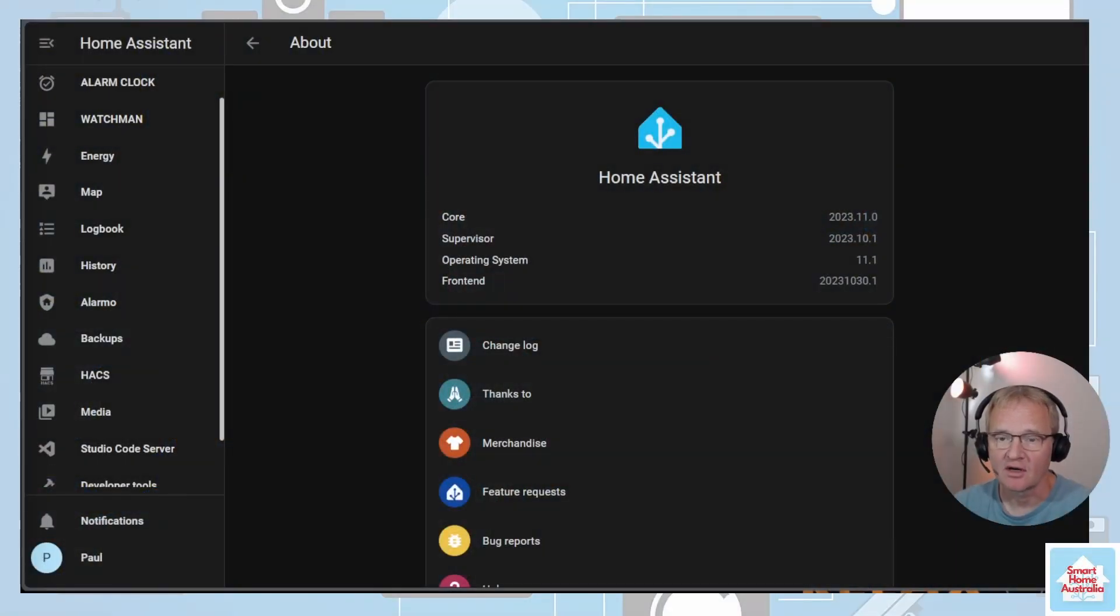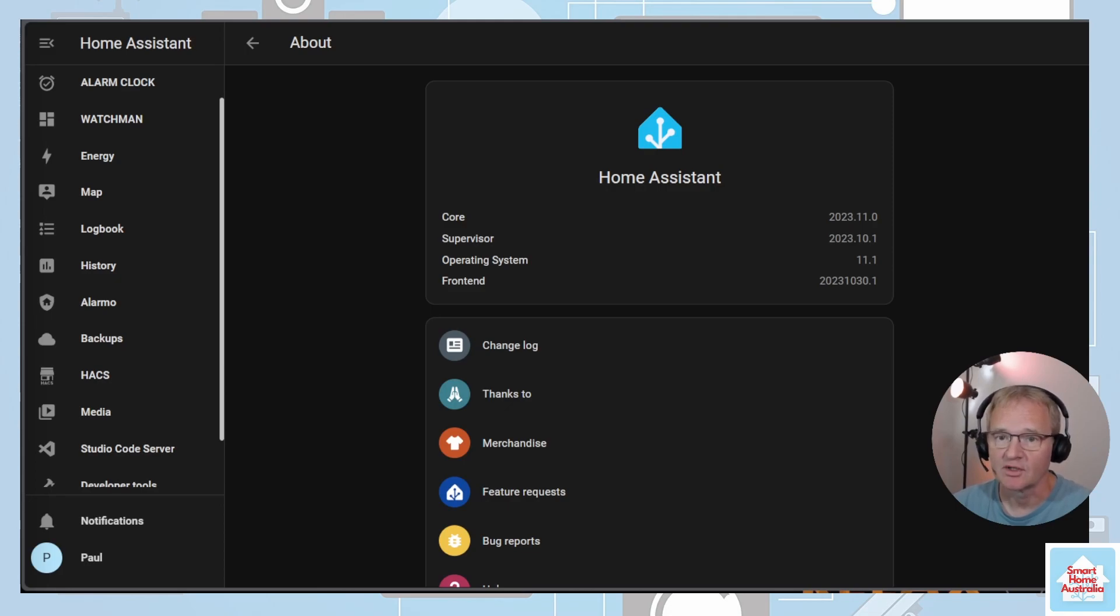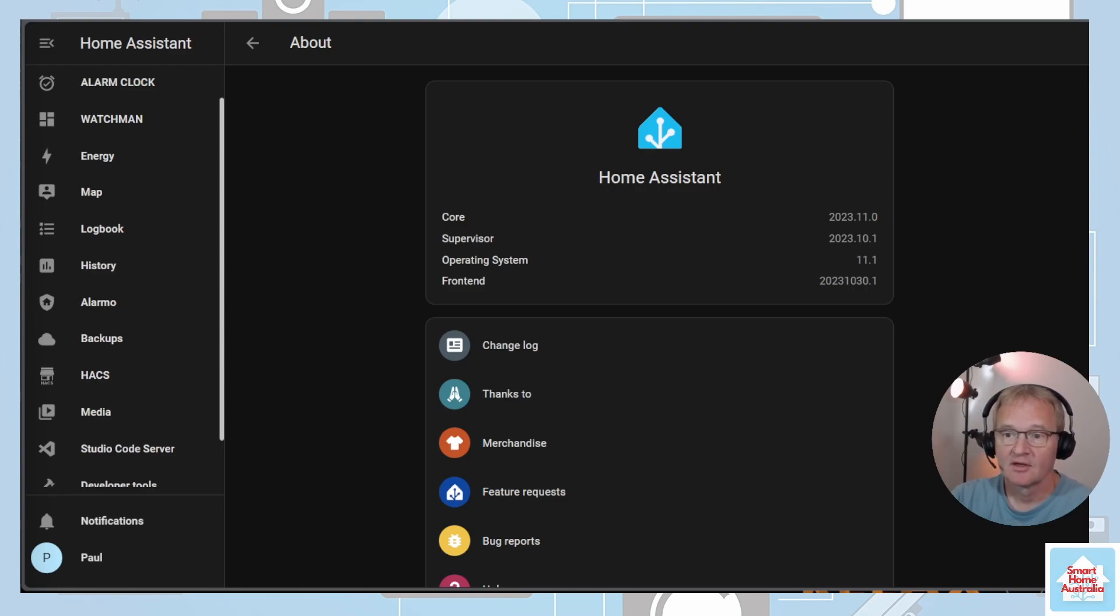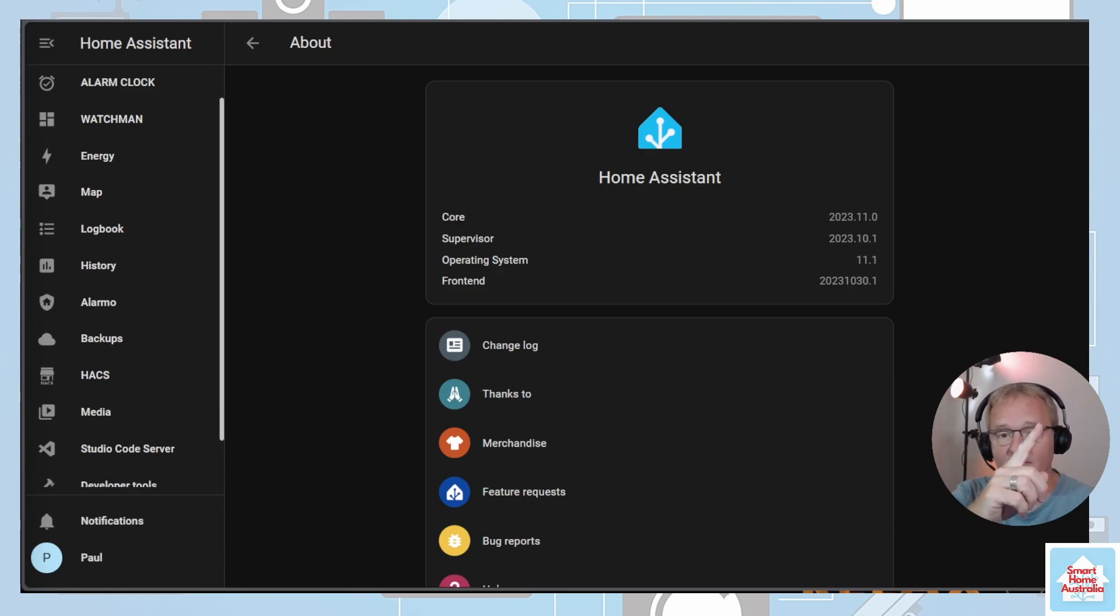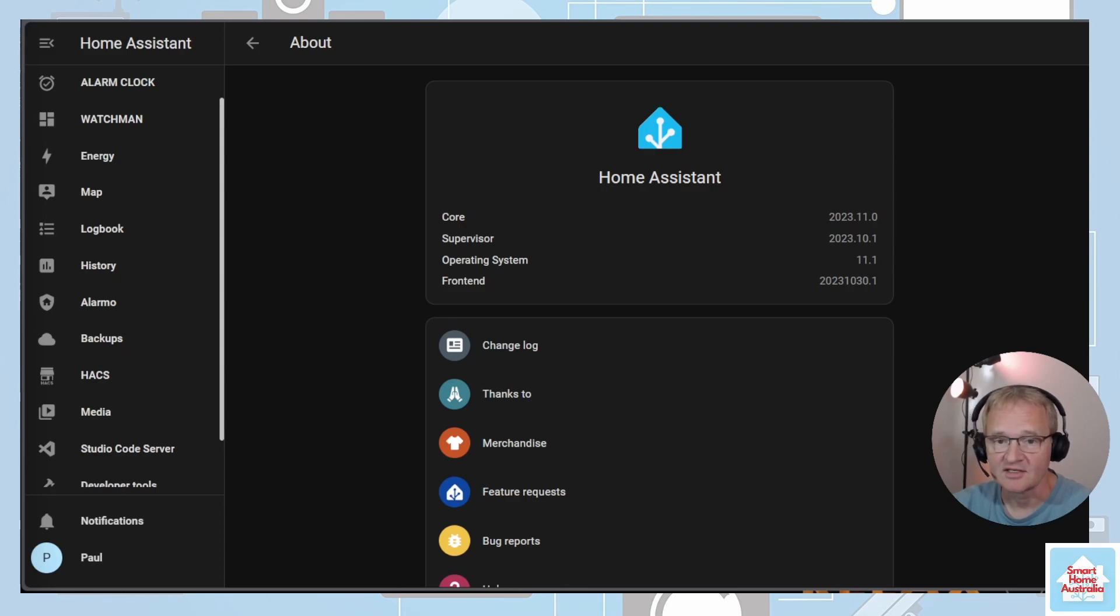At the time of recording, I'm running on version 2023.11.0 of Home Assistant Core. To be able to install Watchman we're going to need HACS. If you don't have HACS installed, then I have a video that will take you through the process in a step-by-step guide. Go to the pop-up above or in the description below, and once installed come back to this video.